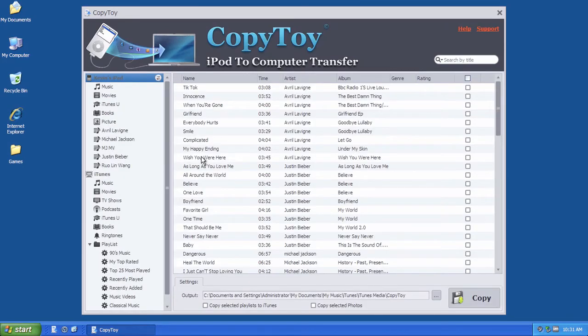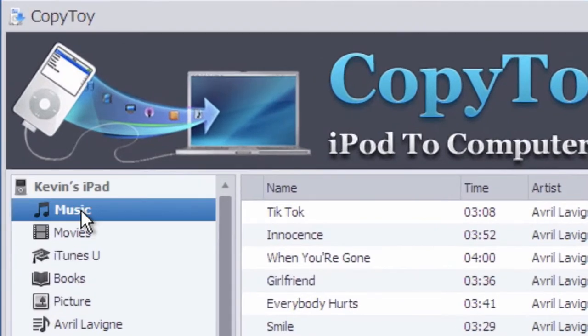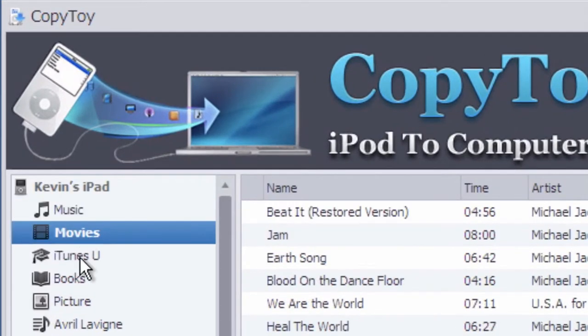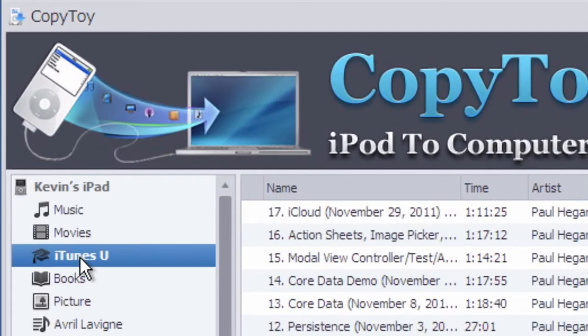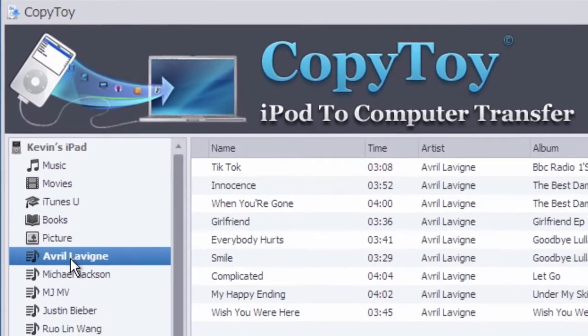Now, as you can see, your device is successfully loaded in CopyToy. There are music, movies, iTunes U, books, pictures and playlists in your device.